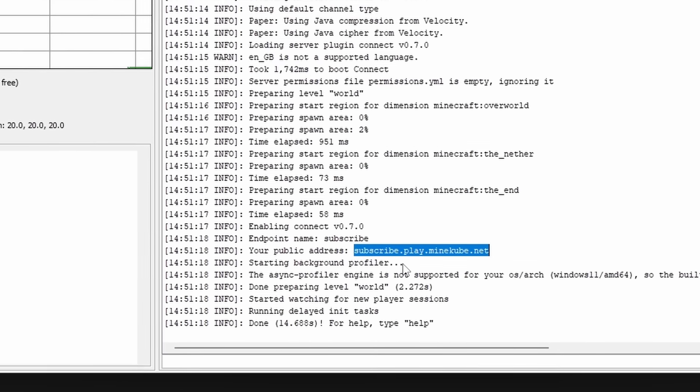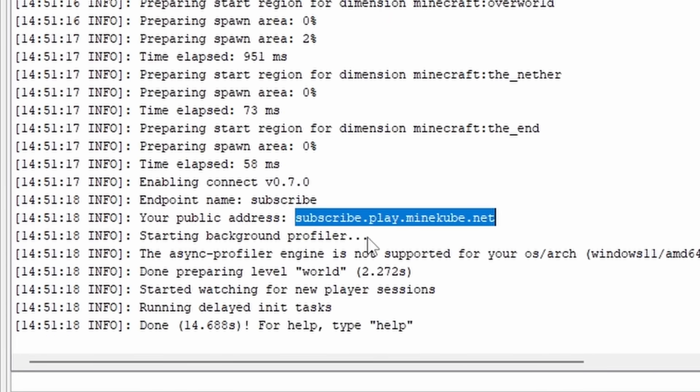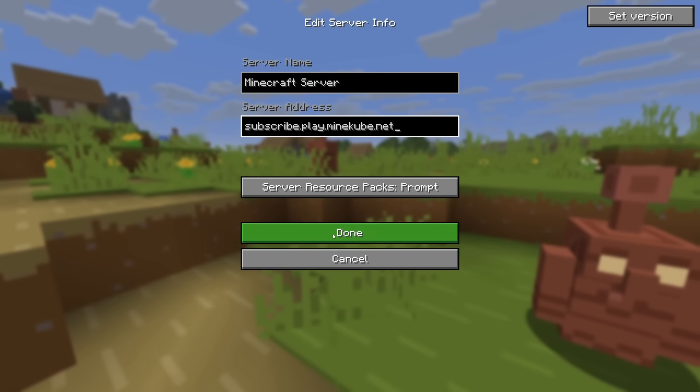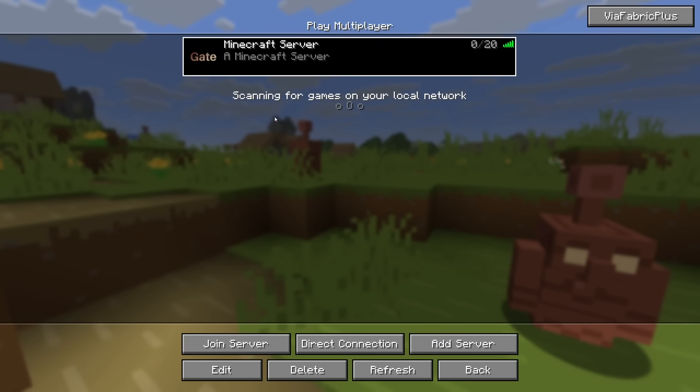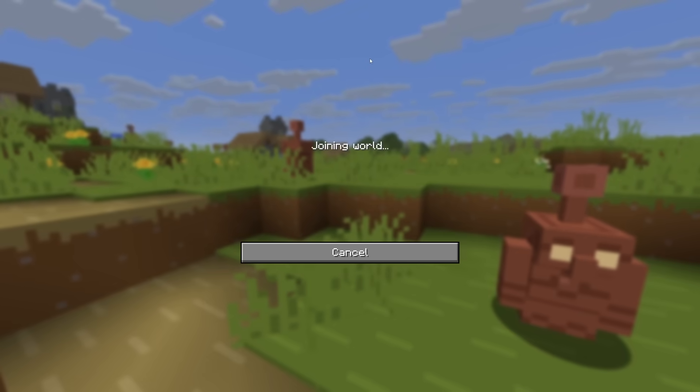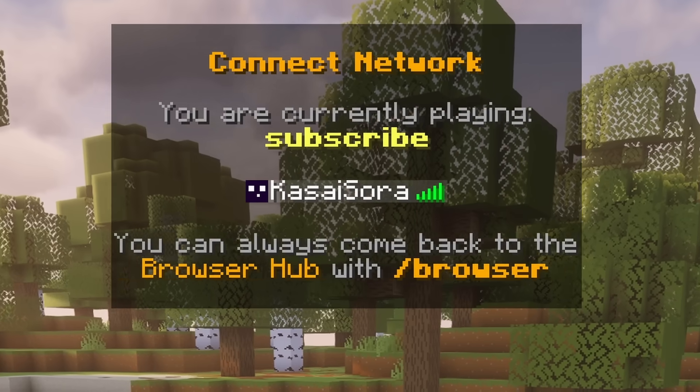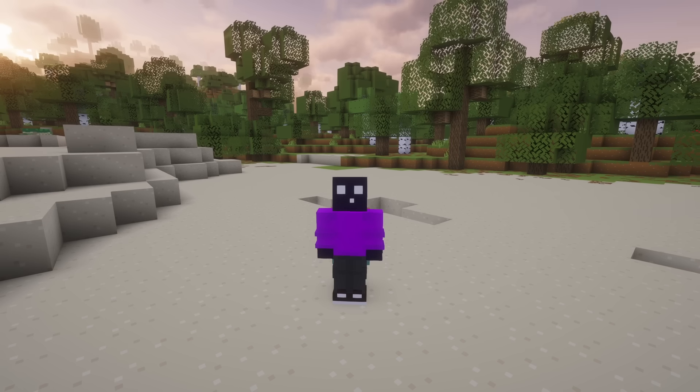We now got subscribe.play.minecube.net. You will see that when we enter that inside of Minecraft, that is now going to be my server. Look at that! That looks good!